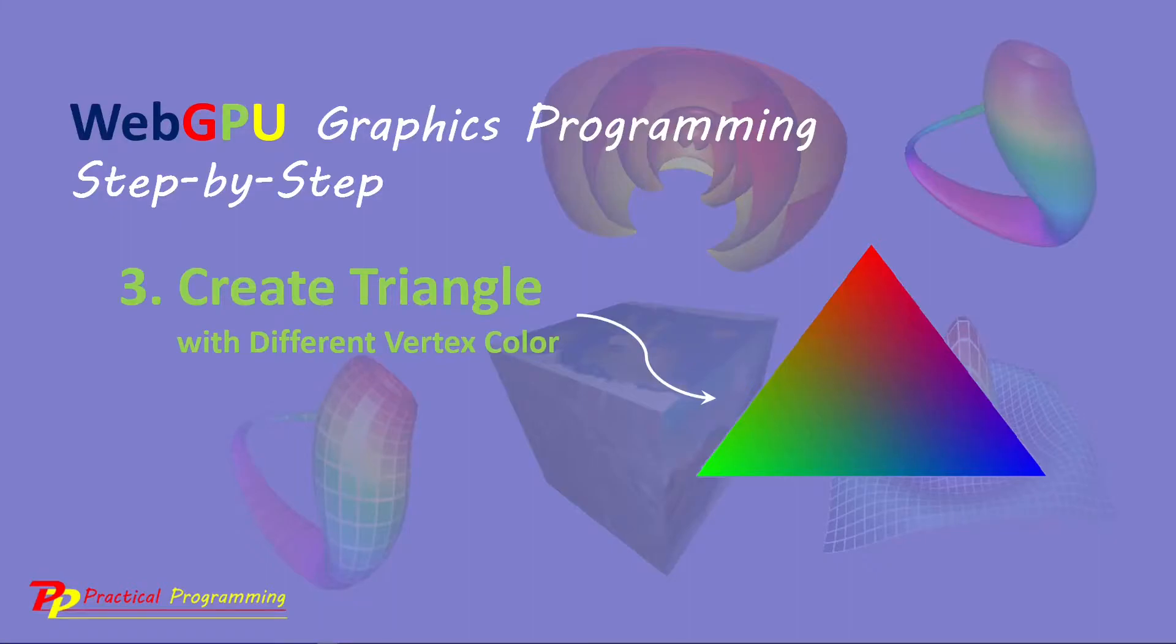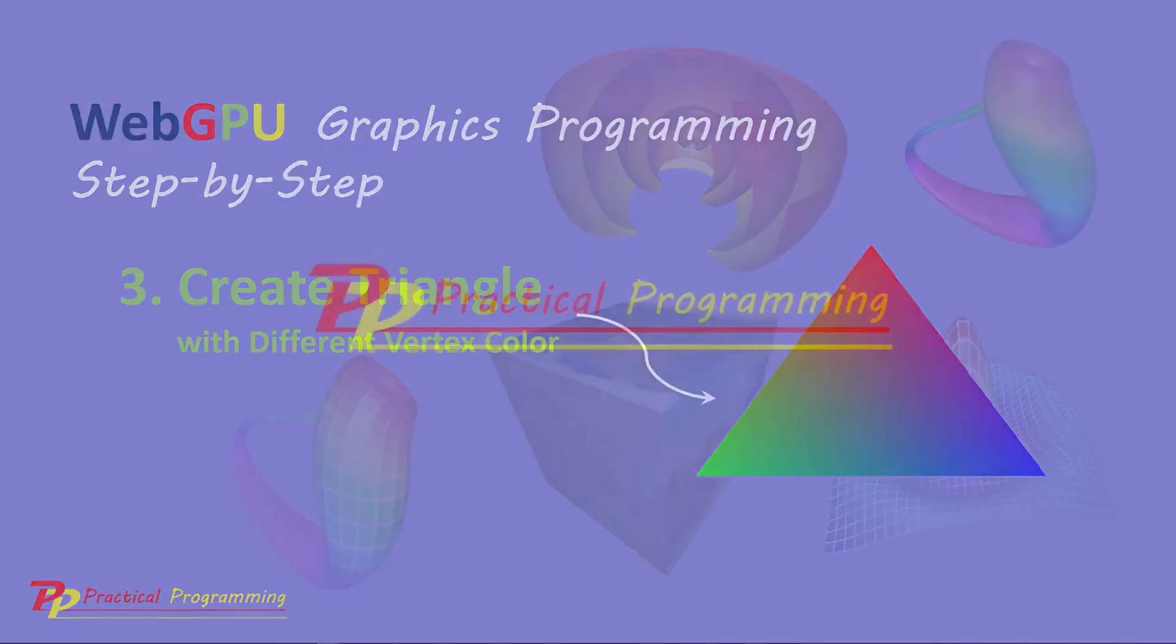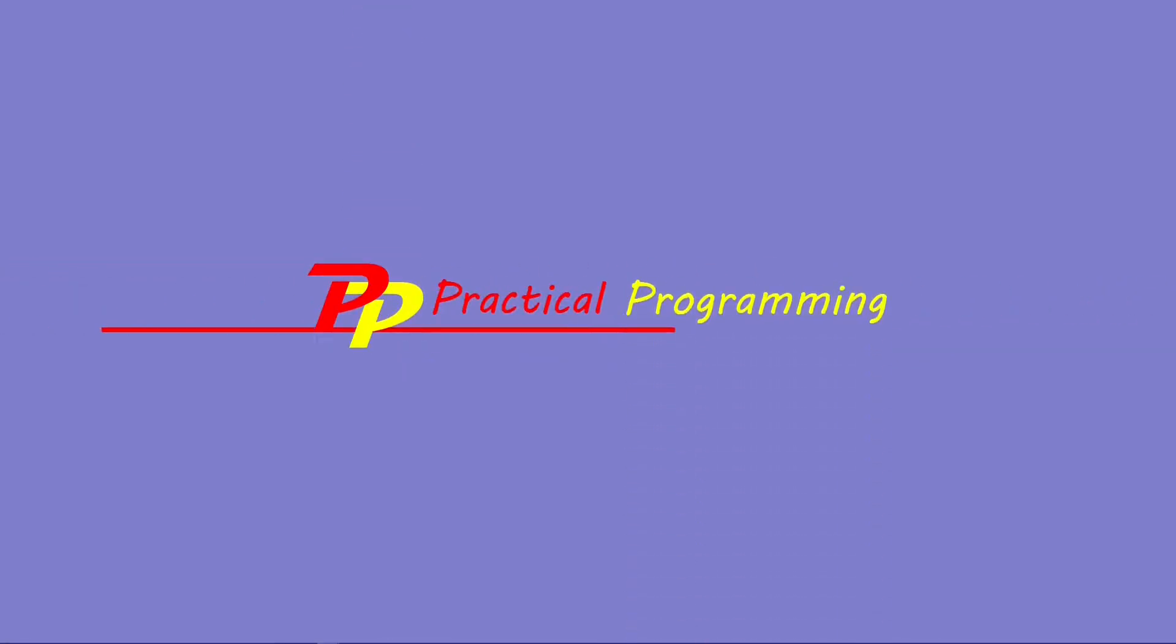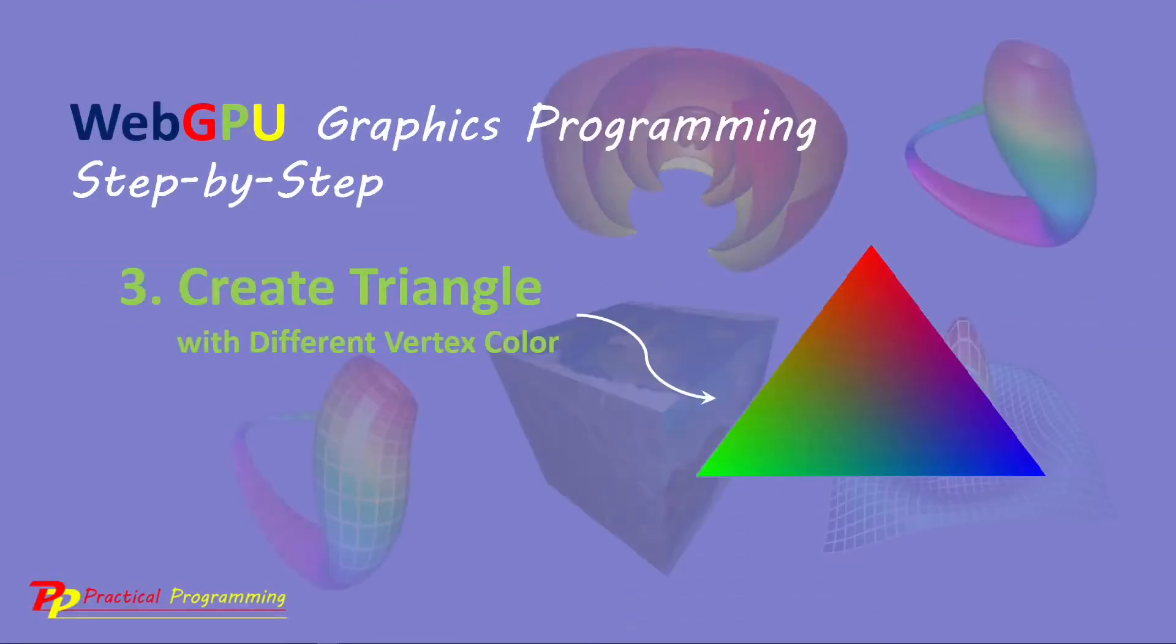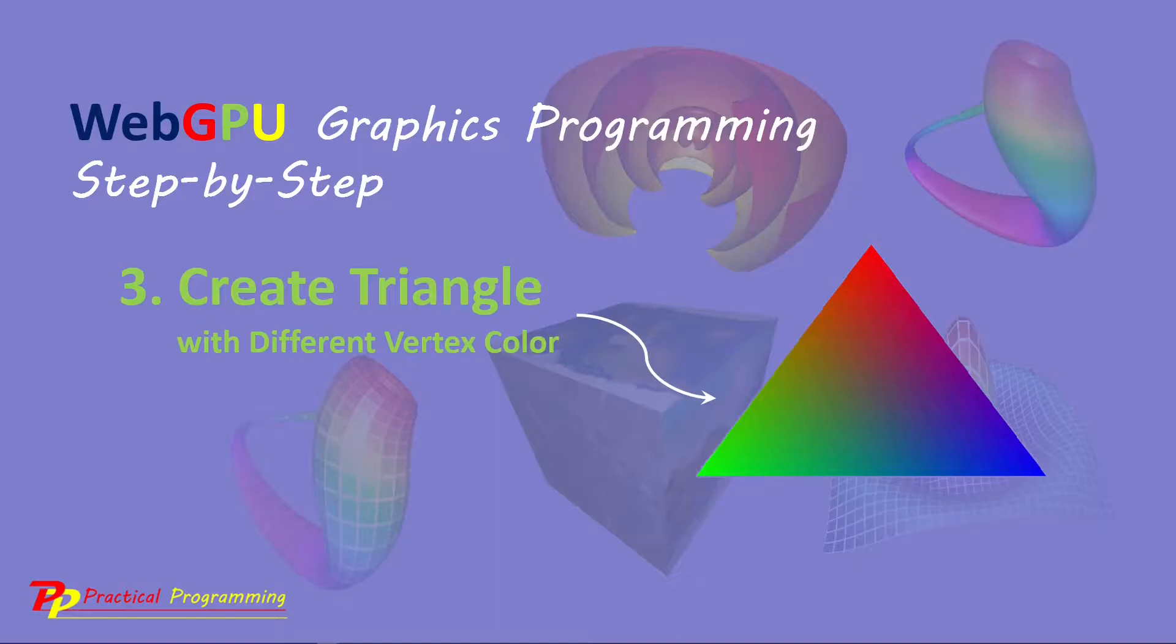Hello, I'm Jack. Welcome to practical programming channel. In this video series, you will learn everything you need to get started with WebGPU graphics programming. In the last video series, I explained how to create a simple WebGPU triangle with a single color. In this video, I will show you how to create a triangle with different vertex colors.